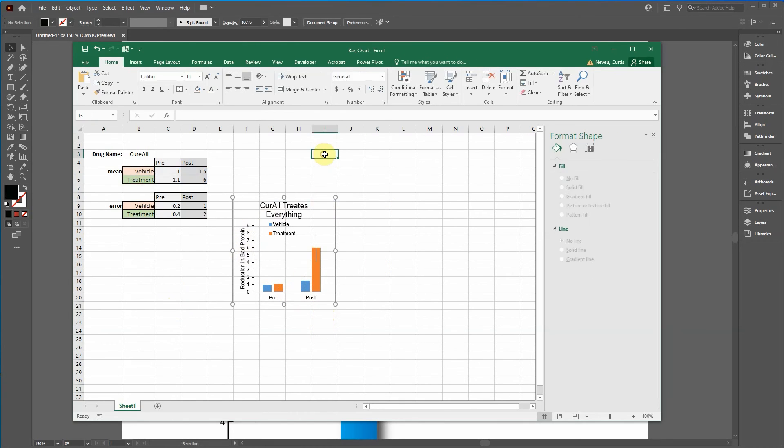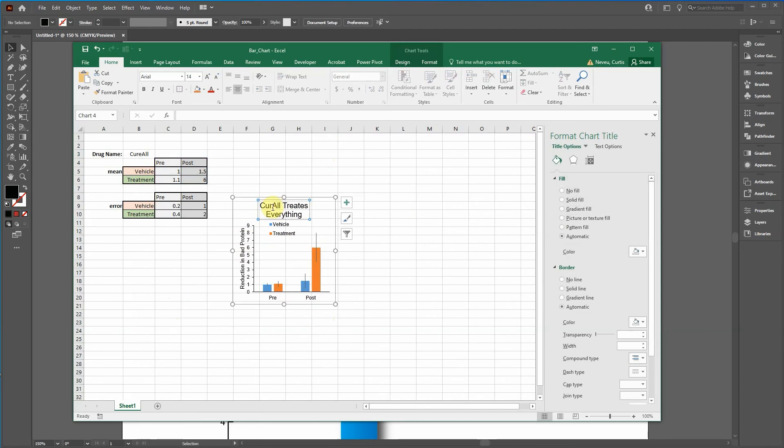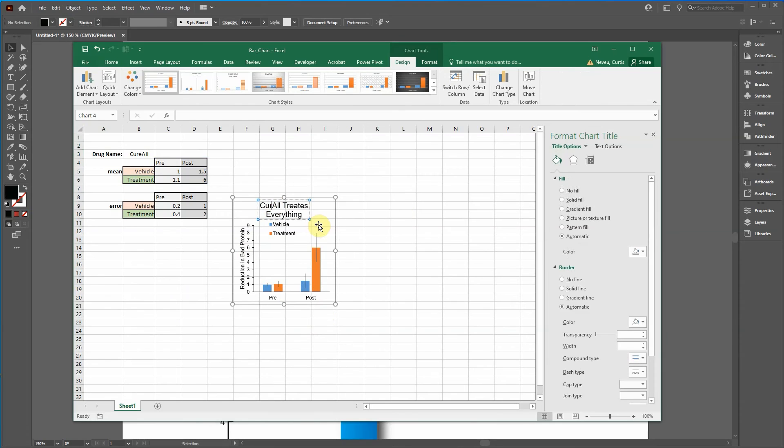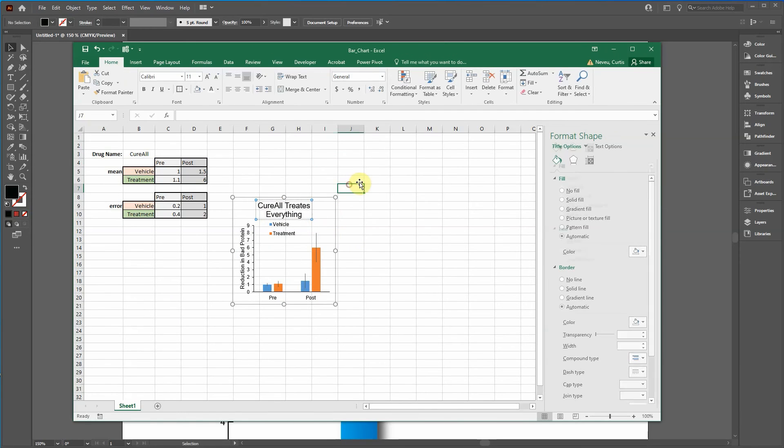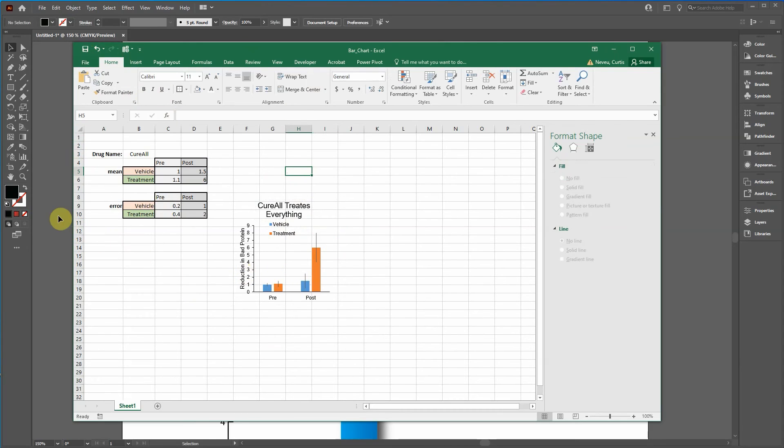I recommend doing that in Excel rather than in Adobe Illustrator. Now we've already copied everything over, so we don't want to really start all that process over again. So we're just going to change the text here.